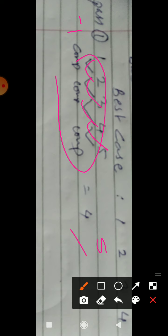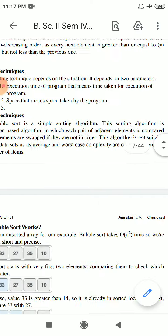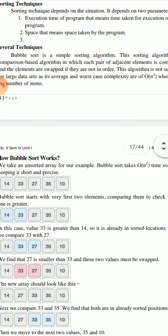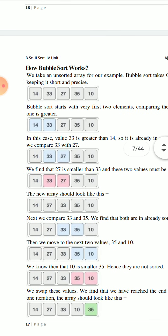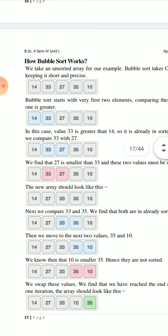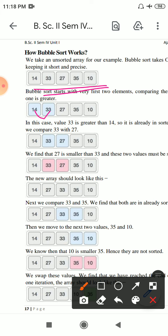The time complexity varies between best and worst case. In bubble sort, the total comparisons depend on whether data is already sorted or completely reverse.